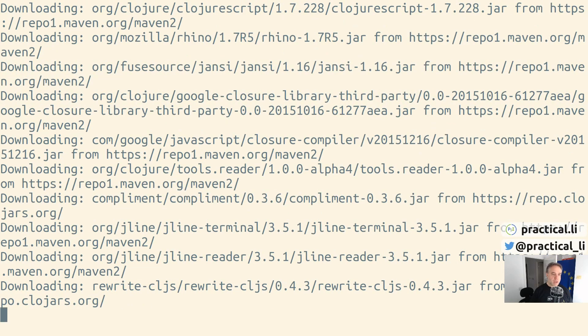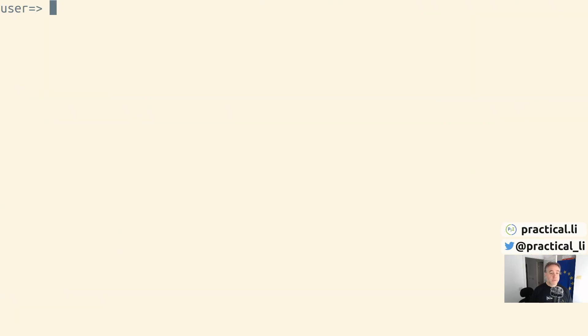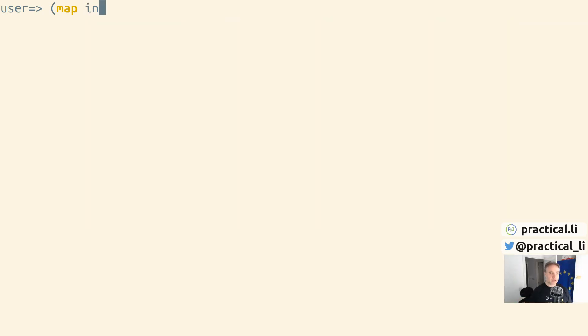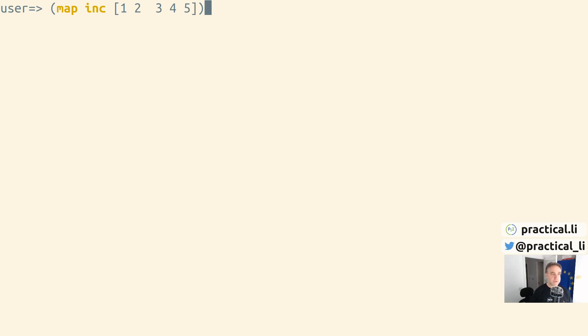Once the dependencies are finished downloading, you can use rebel readline just as a normal REPL. You can enter expressions, but this time we also get syntax highlighting and function signatures - a clue about how to call a particular function and how many arguments it will take. It's also letting us know when we've completed the parentheses - we've got matching open and close parentheses. We press enter and get the results.